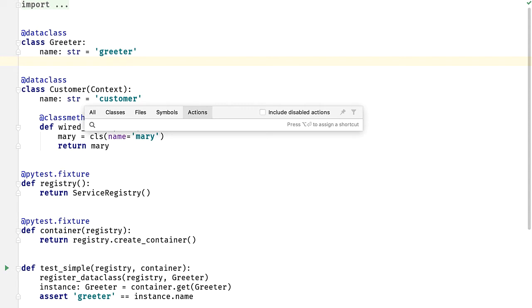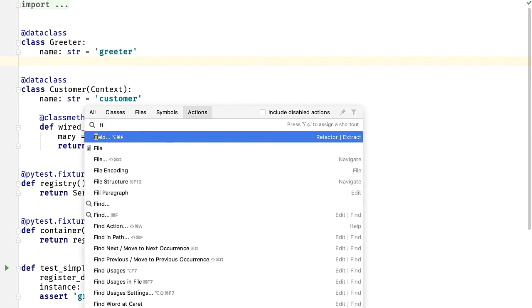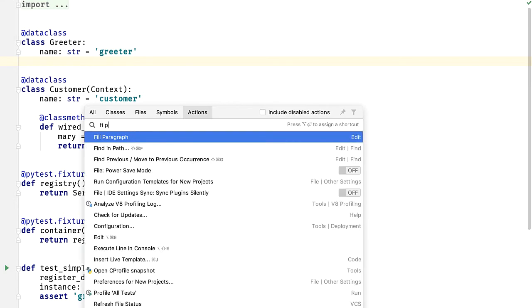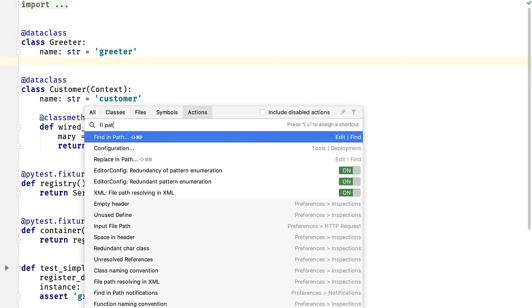For example, find in path. And I've now specified enough so that that is the first choice. Note that it also shows me the keyboard shortcut on this operating system, so if I want to remember it I can later.